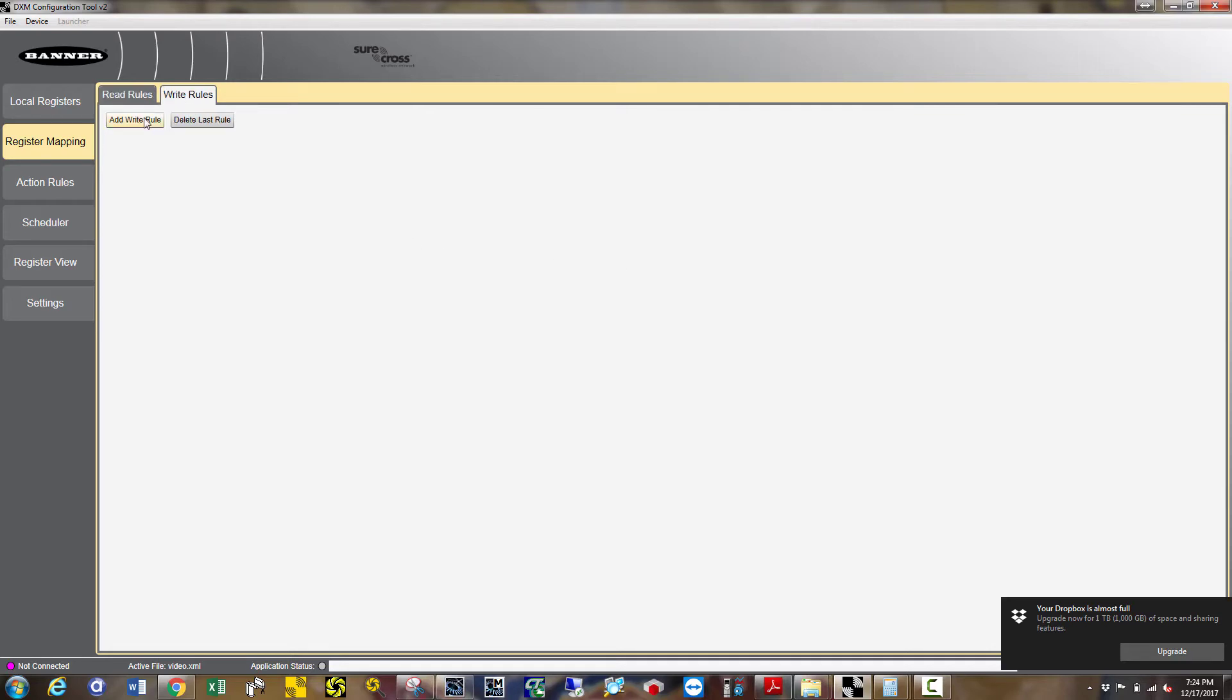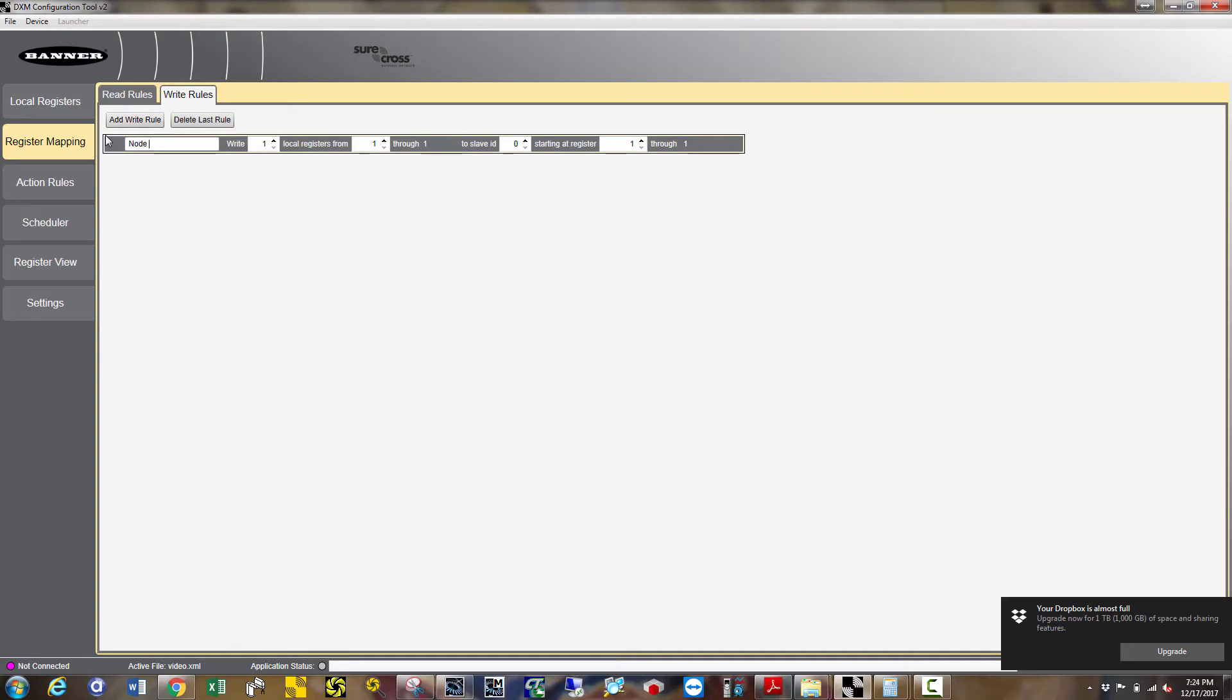Now to turn on the red light, choose add and write rule. Enter in Node 3 red light. Write 1 local register from 59 to slave ID 1 starting at register 59.